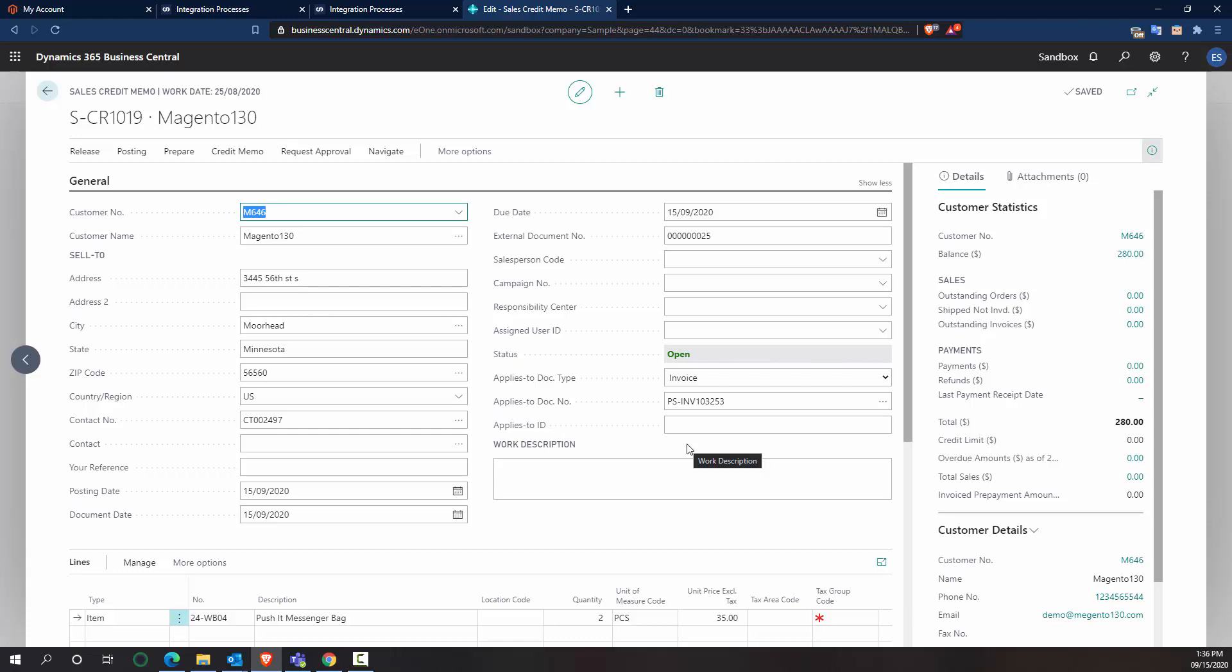So now all of this data is linked within Business Central to my customers, my invoices, my items. But then they also have those external identifiers from my Magento system so that I can always figure out where the paper trail leads and work backwards as needed.